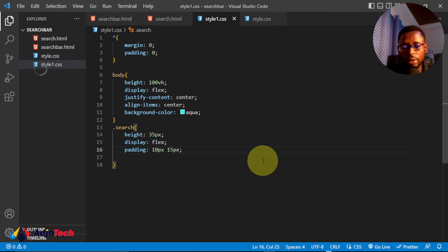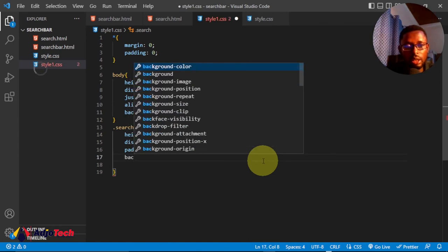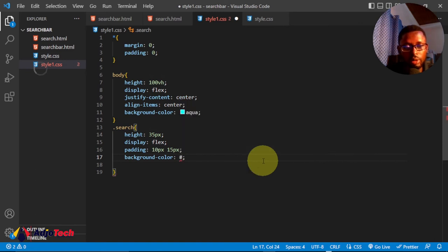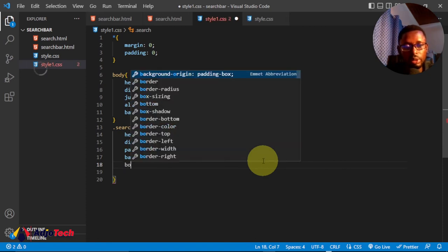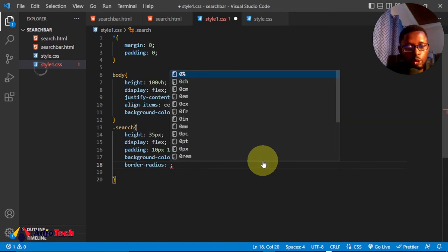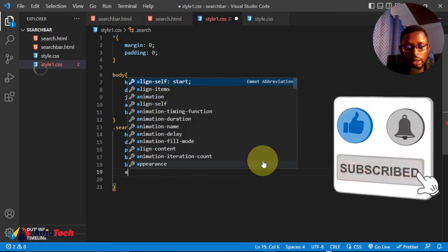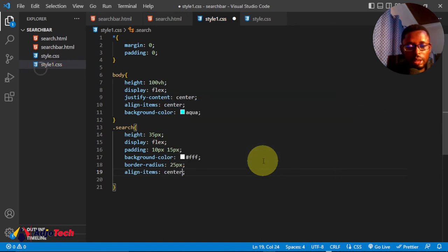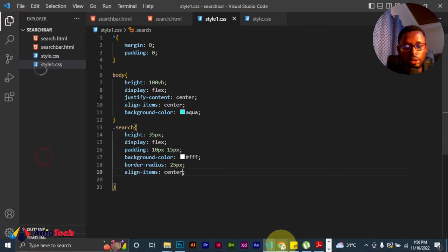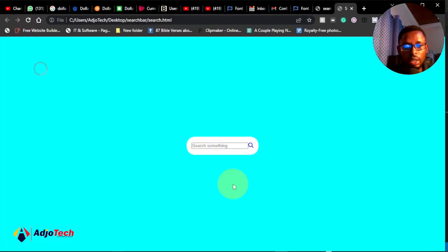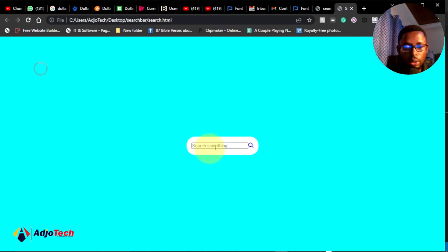We reload and see the padding has been added. Now let's add a background color to the search bar — I'll use the hex value #fff (white). I'll also give it a border-radius of 25 pixels to round the corners, and set align-items to center. Let's reload and see the progress — everything is taking shape. We can also add a box shadow if desired, but I'll skip that for now.